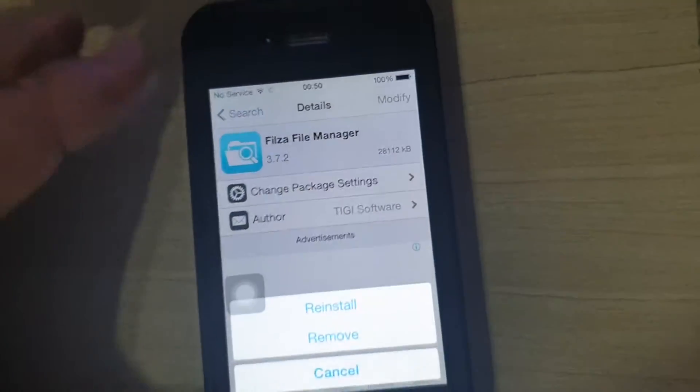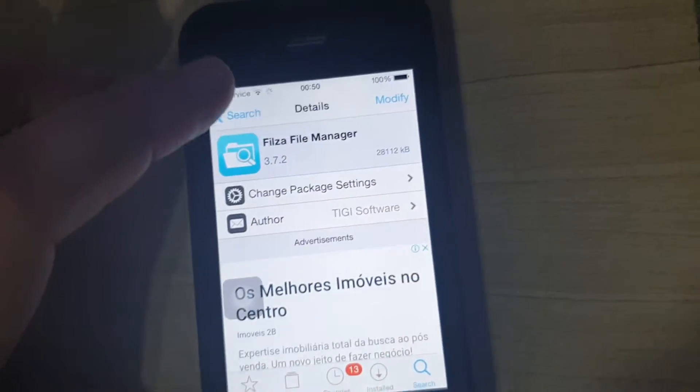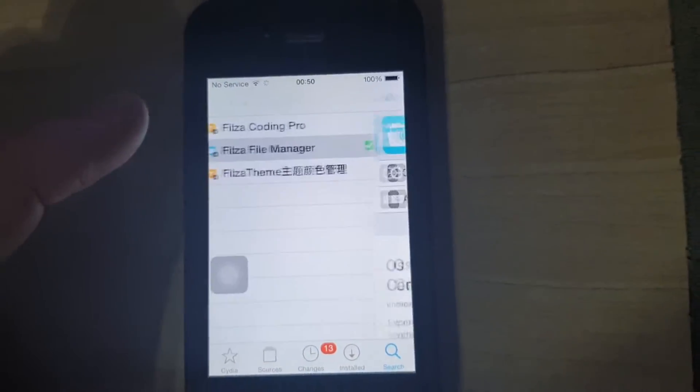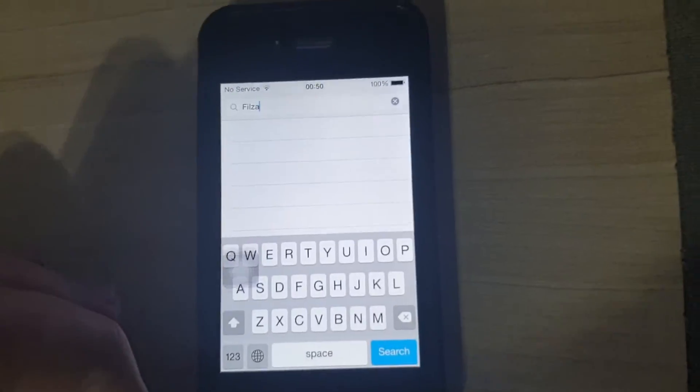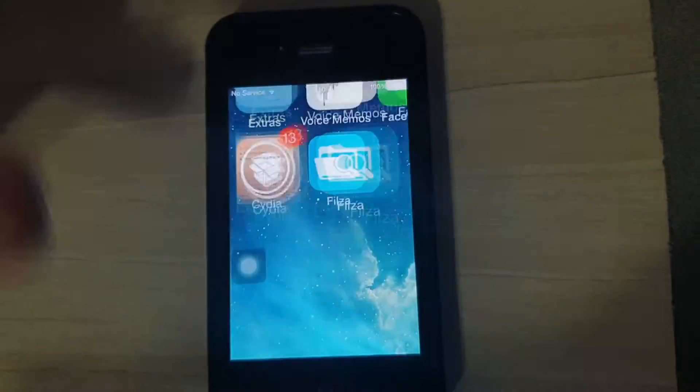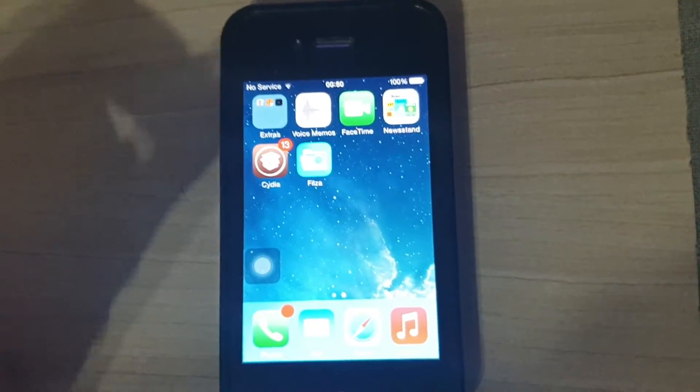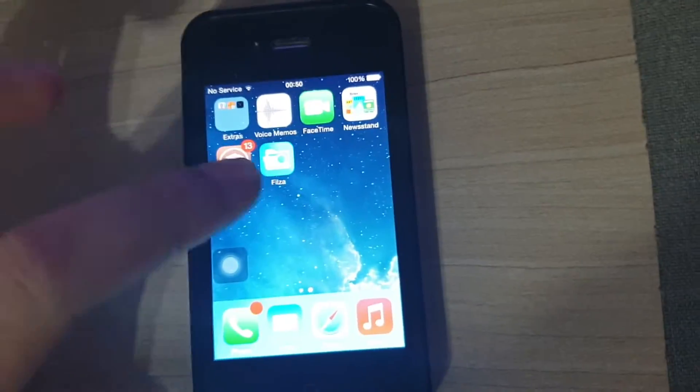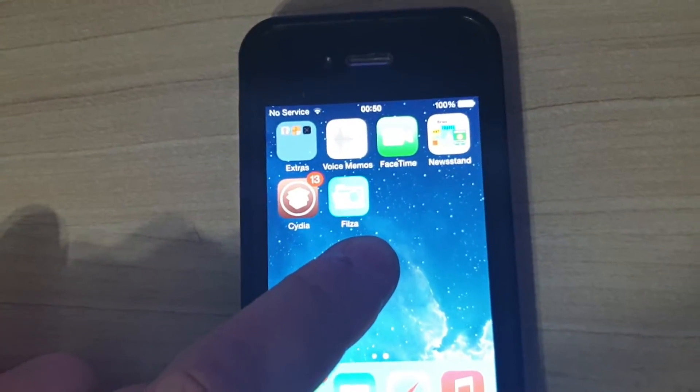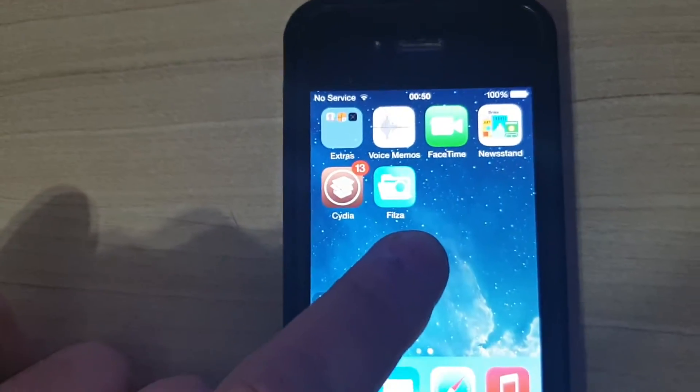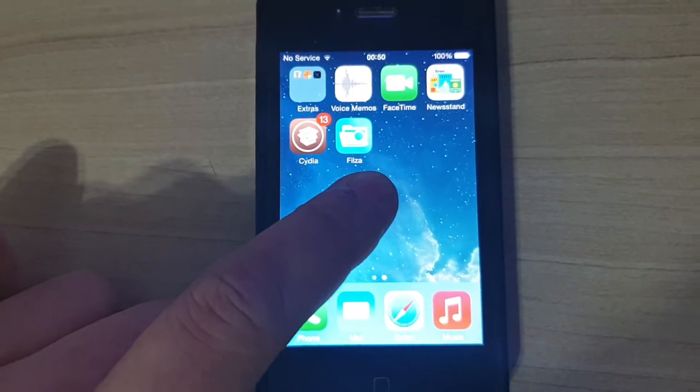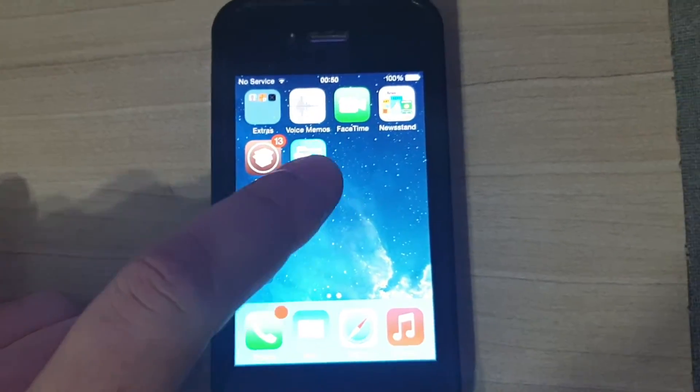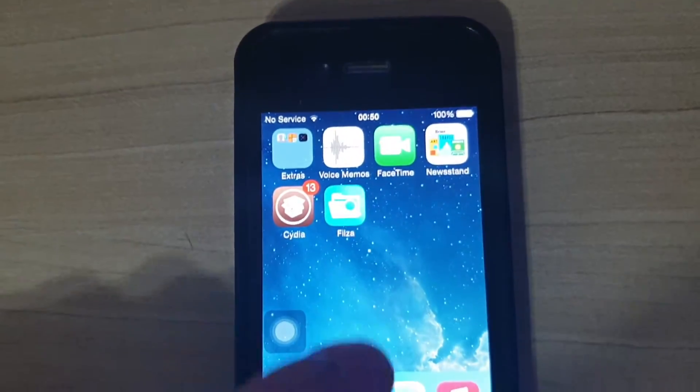You're going to see a black screen and a lot of calls running. After a couple minutes, it's going to be ready to use. You're going to have the Filza icon on your home screen.